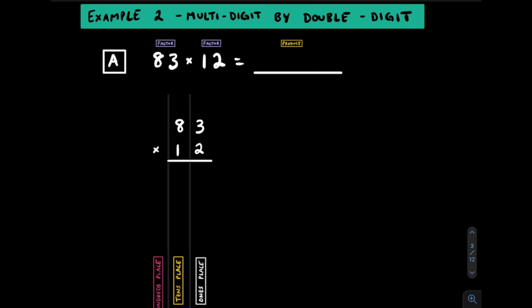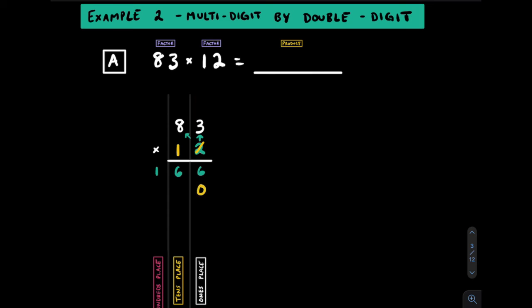In example 2, let's try multiplying by a double digit. Notice how it doesn't matter which number goes on bottom because they both have two digits. We'll start with this 2 in the bottom ones place. 2 by 3 gets a 6, kind of nice we don't have to carry. 2 by 8 gets a 16. Now that we're done with the 2, we'll cross it out and move on to the 1. Since this 1 is really a 10, we'll write the 0 here. 1 by 3 gets us 3 and 1 by 8 gets us 8.